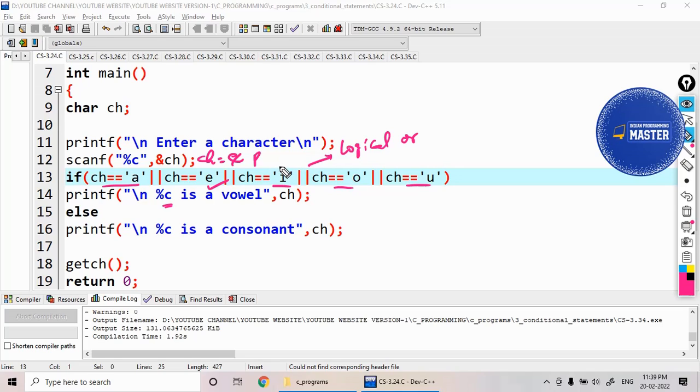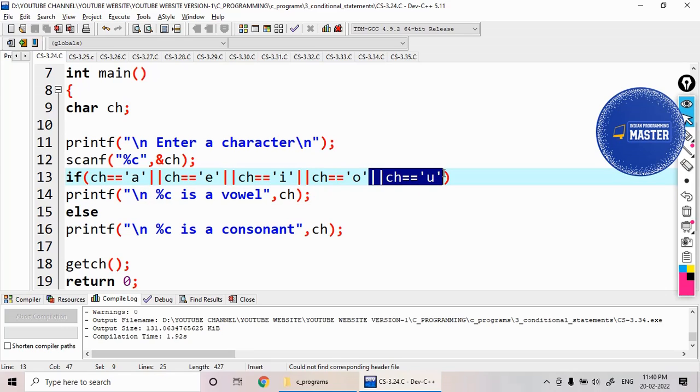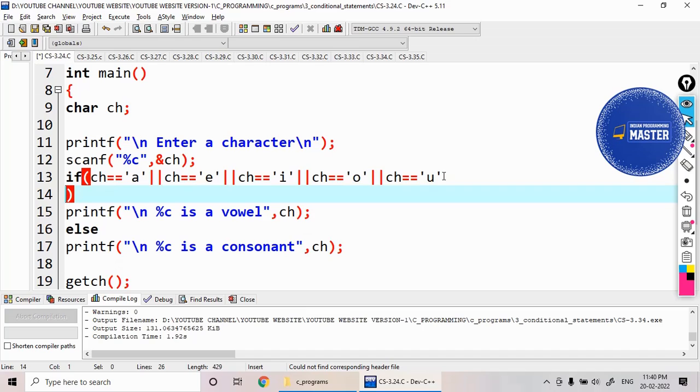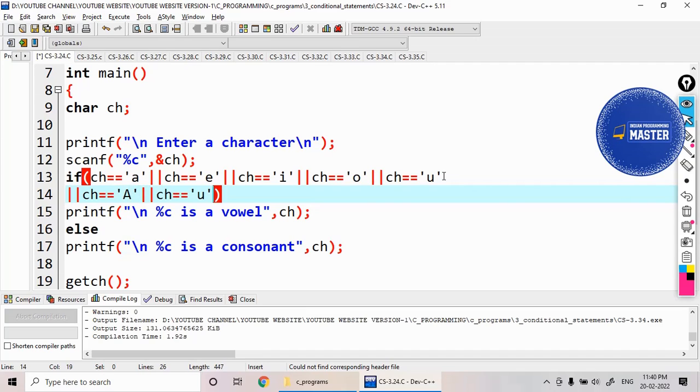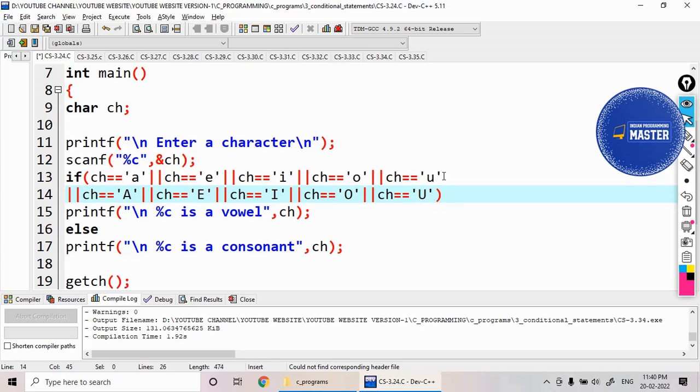If you like to include the uppercase letters also, just extend this condition here like ch equals capital 'A' or ch equals 'E', 'I', 'O', 'U'. Like this you can include for the uppercase letters also.